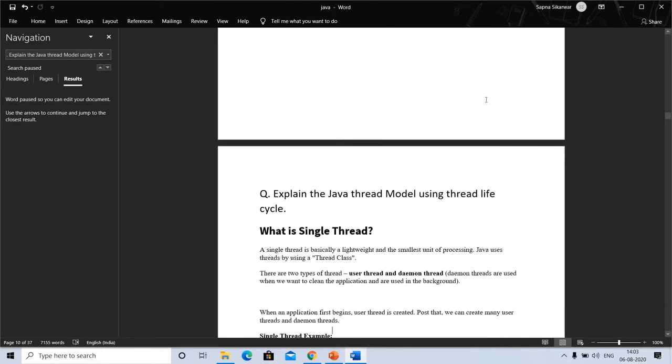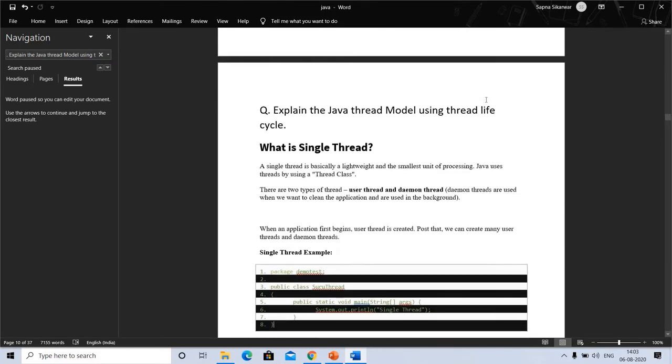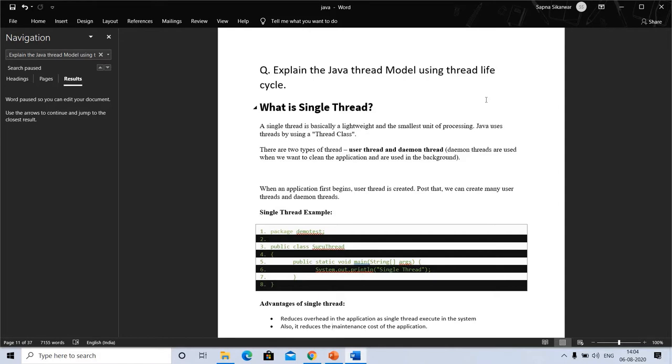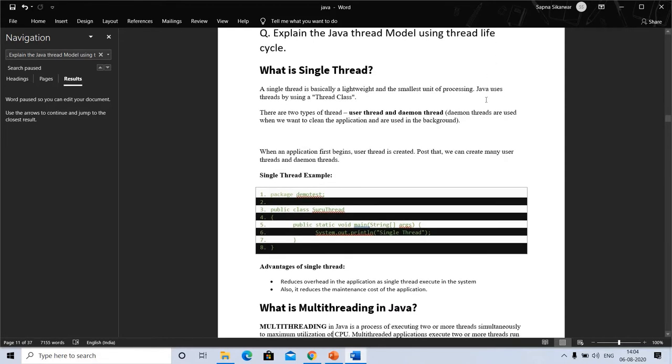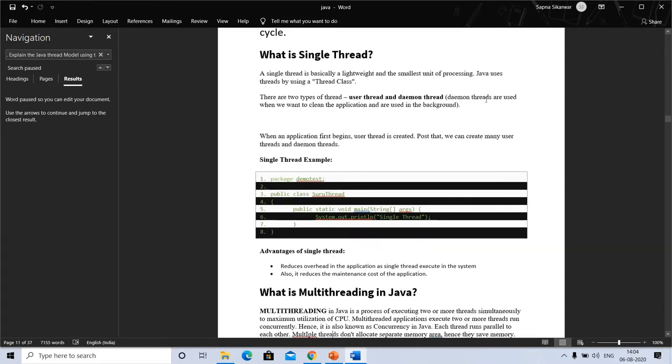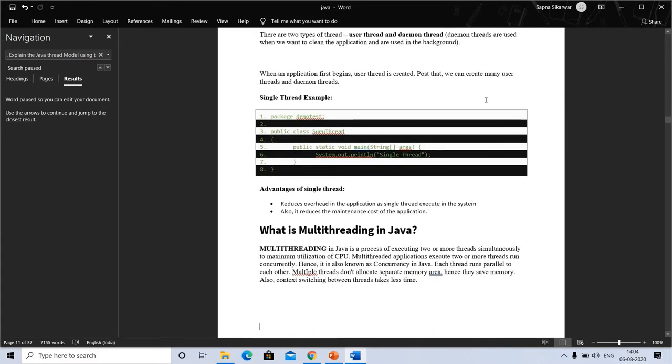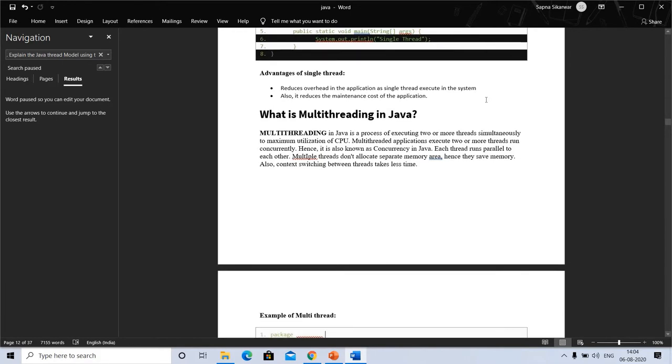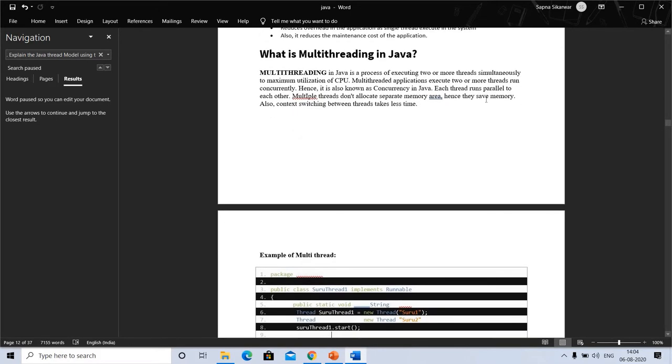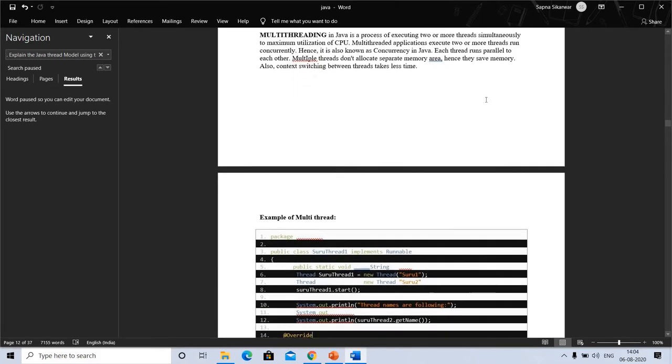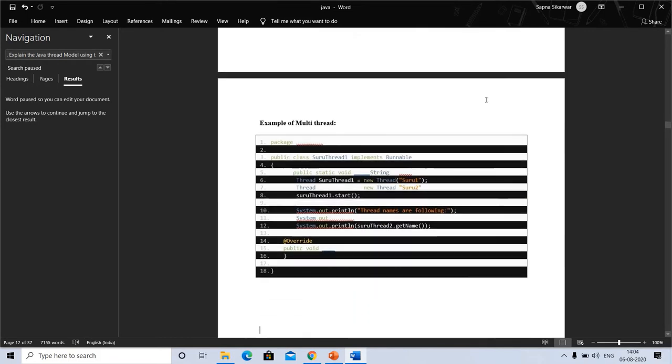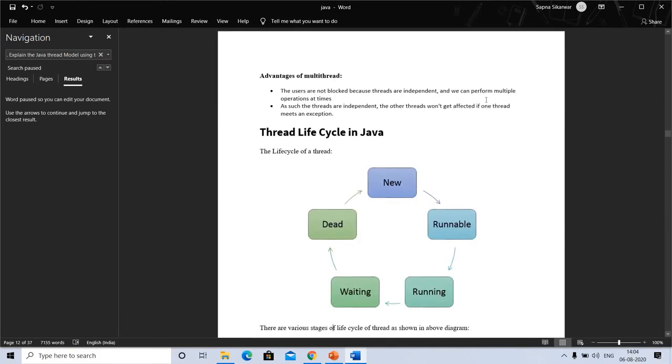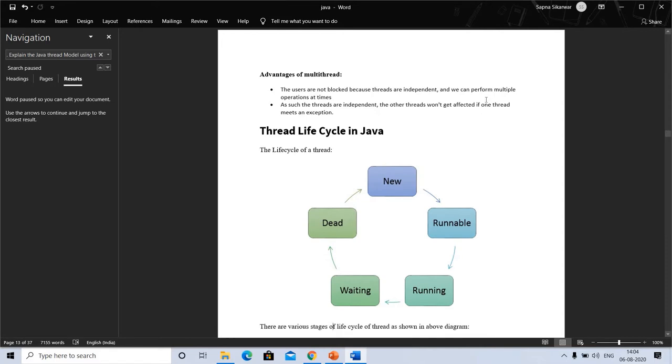Actually, we are discussing the question about the thread lifecycle, but with this question we are able to answer what is thread, what are the advantages of thread, and the program of thread. Basically, if this question comes, we only explain the thread lifecycle and what is thread. But I am discussing here and taking a lot more related questions and their answers as well. Now, advantages of multithreading: the user is not blocked because threads are independent, and we can perform multiple operations at times.